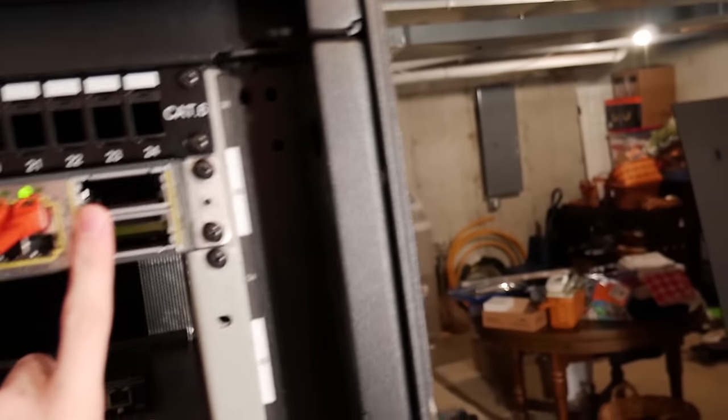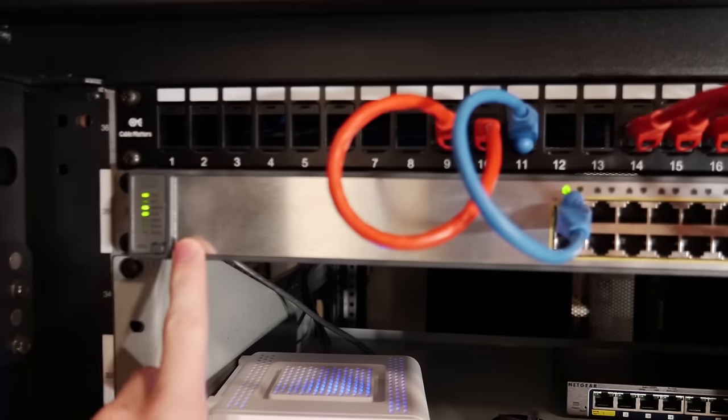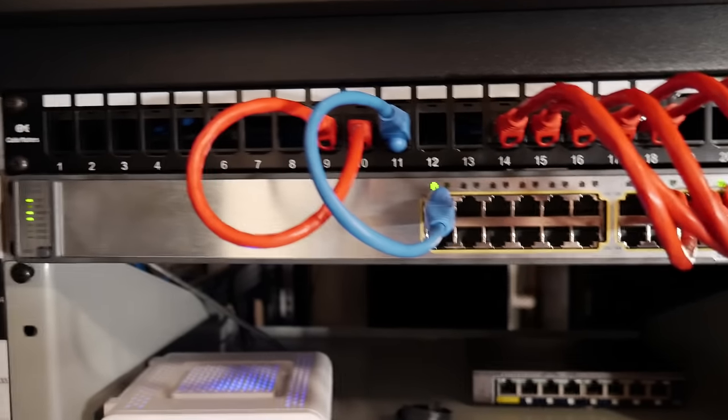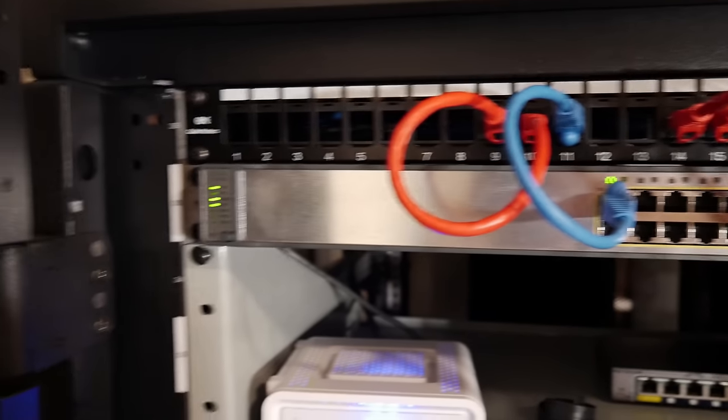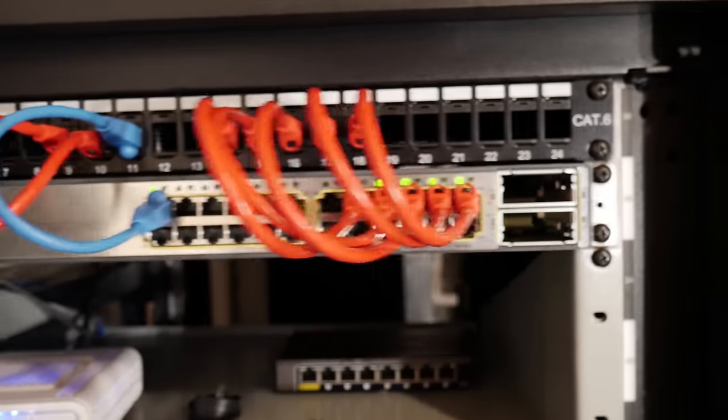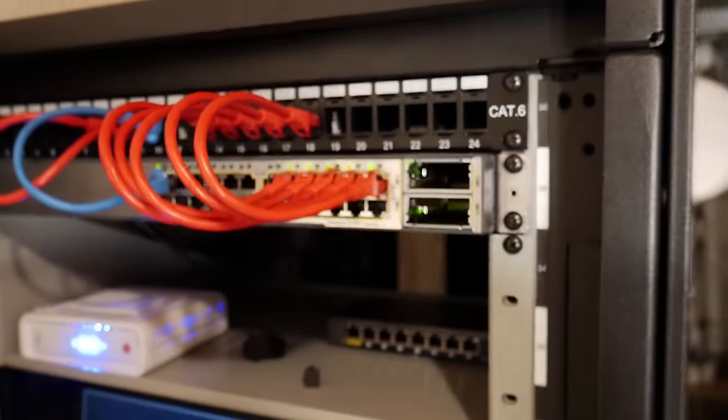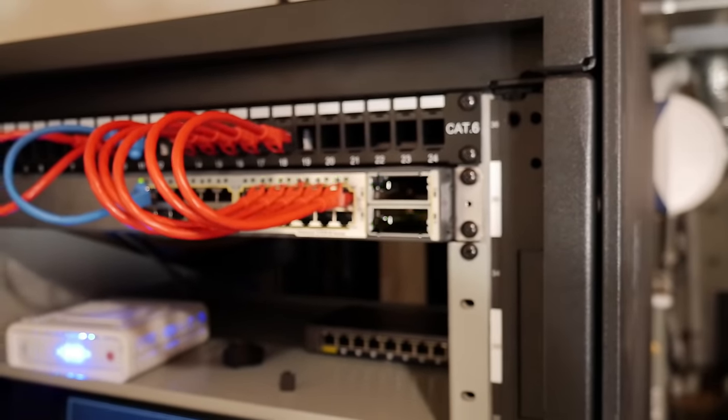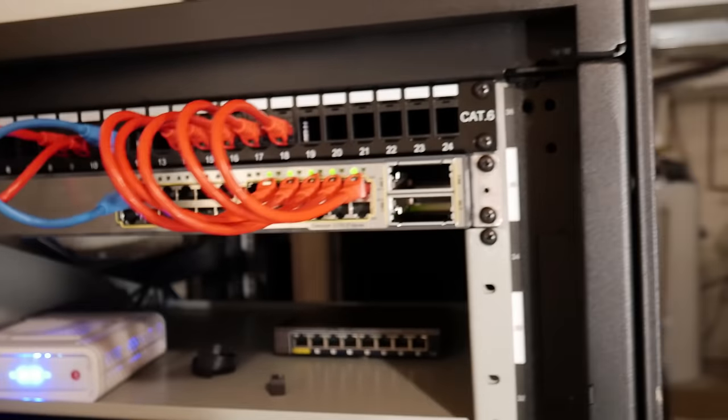And then what just came today is this 3750E Cisco switch. I'm going to start working on a little bit more of a Cisco IOS setup, and this is how I'm going to get down into the nitty-gritty of switching for network stuff.